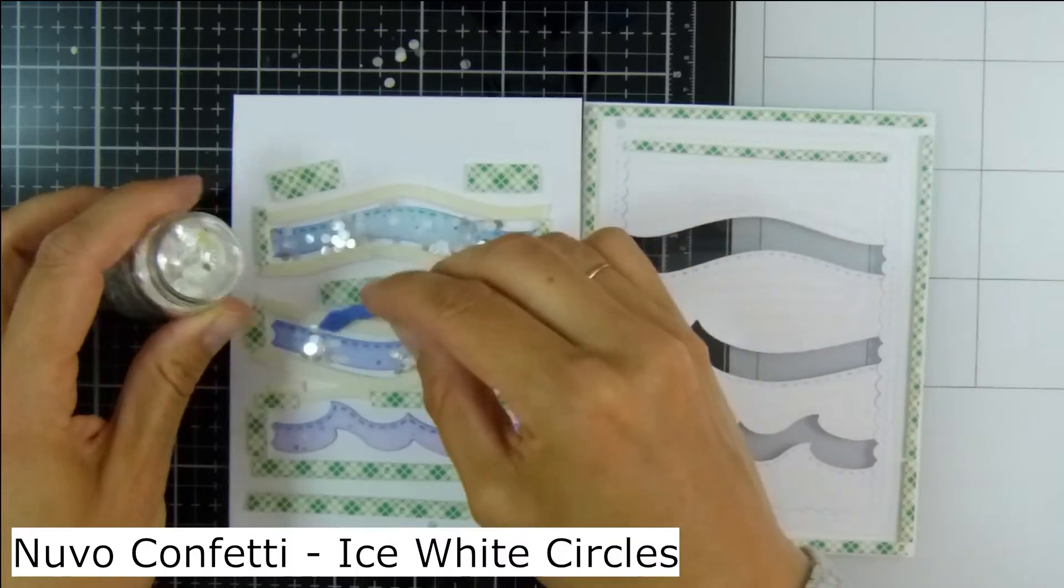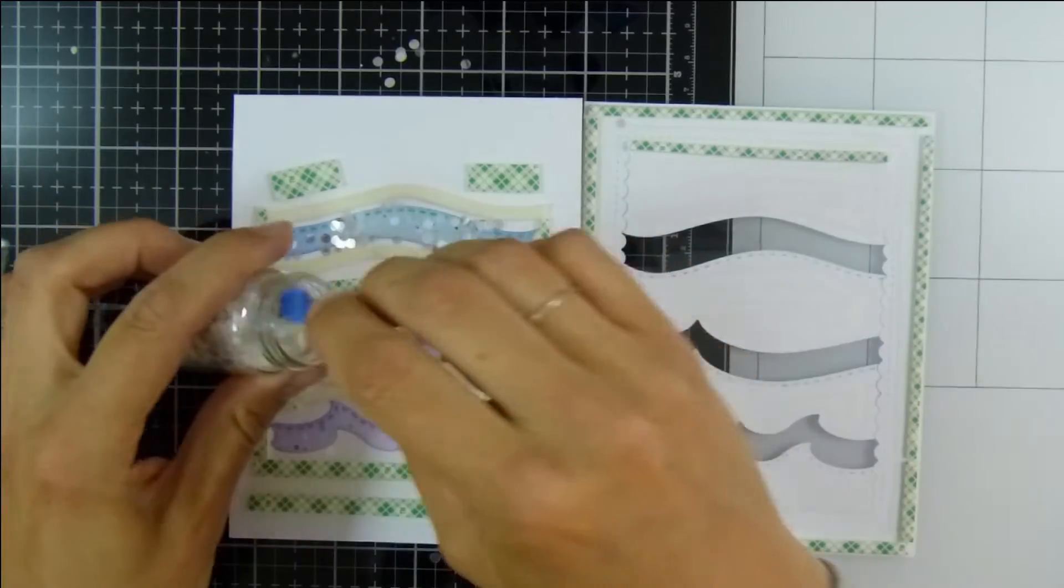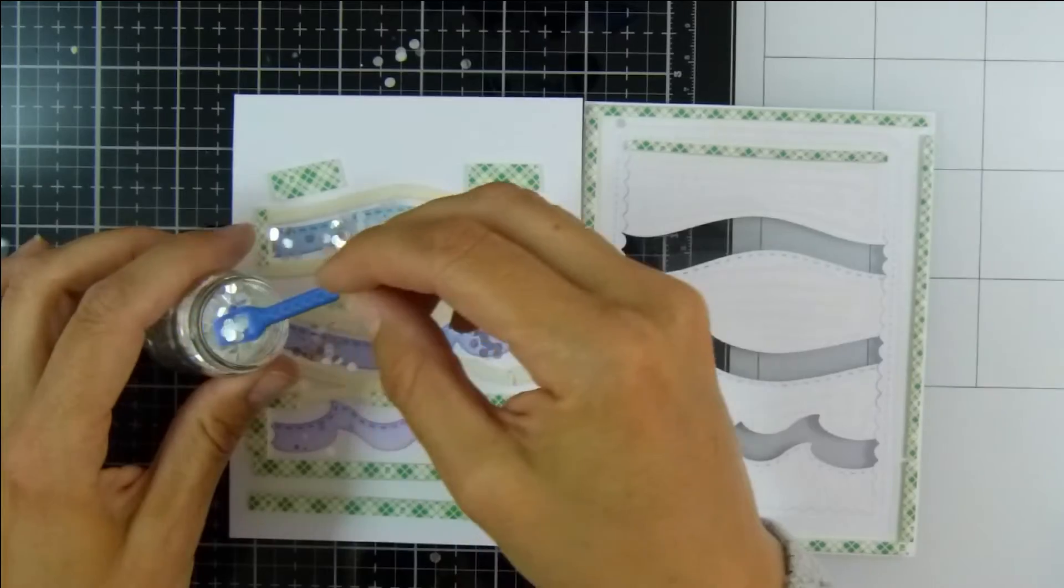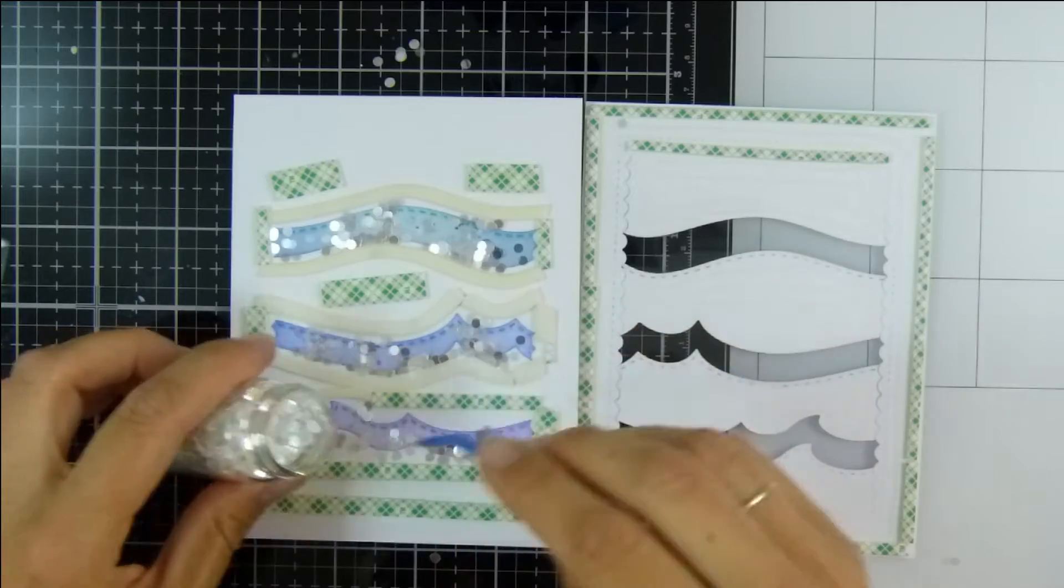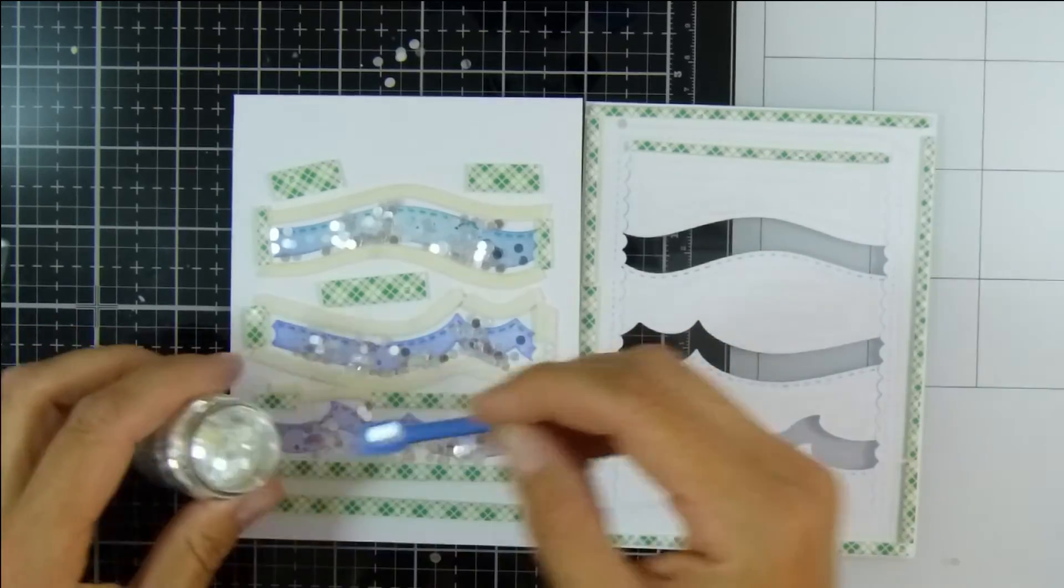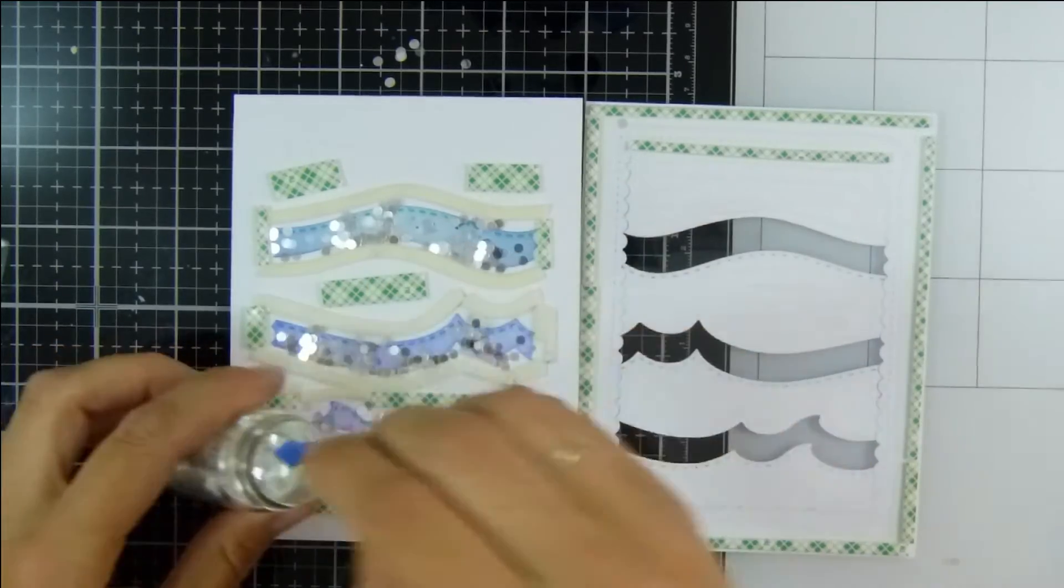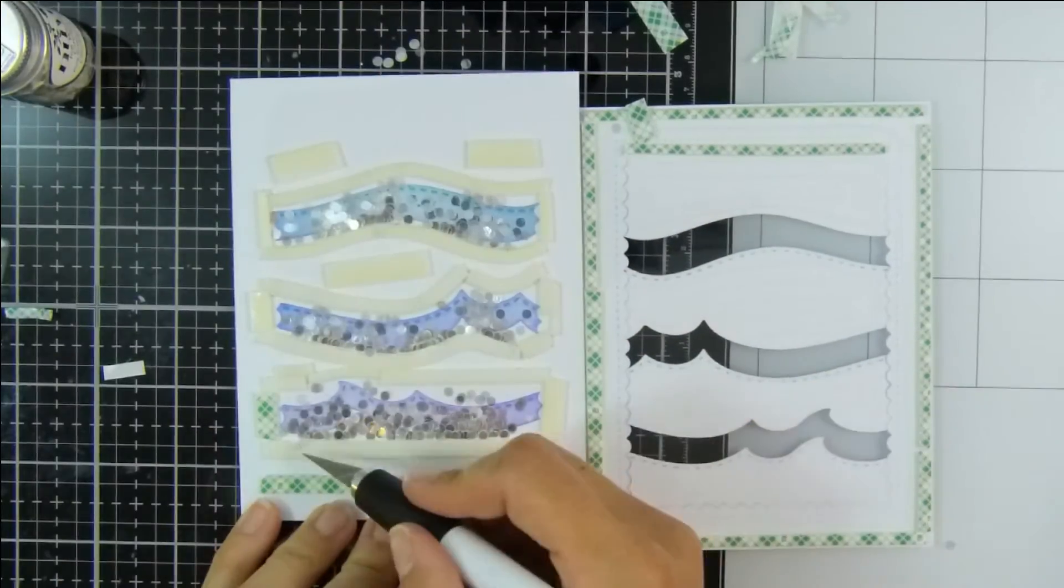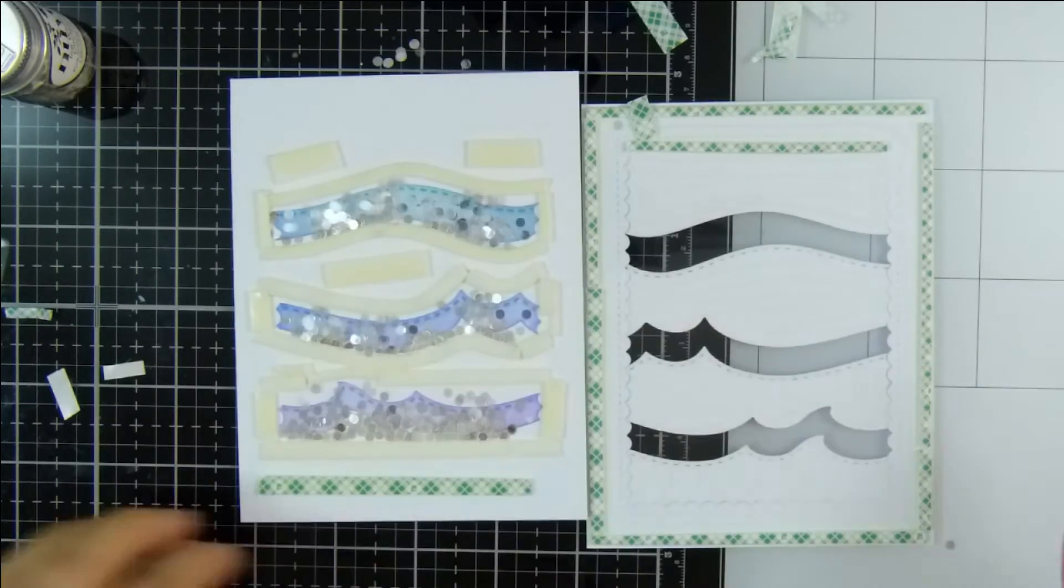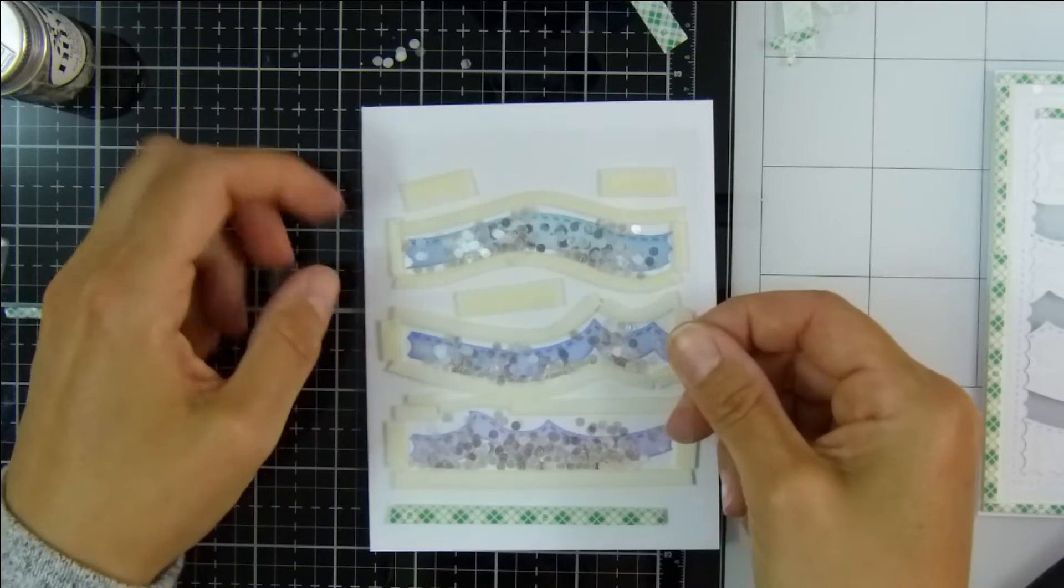Now I can start filling up my little shaker wells and I'm using some Nuvo confetti in ice white circles to do this. I've got this little spoon, this is from Spellbinders tool in one. It's really handy when you want to use small embellishments, so just popping all of those circles in there and then using my craft knife here to help me put back any confetti that may have got stuck to the foam.